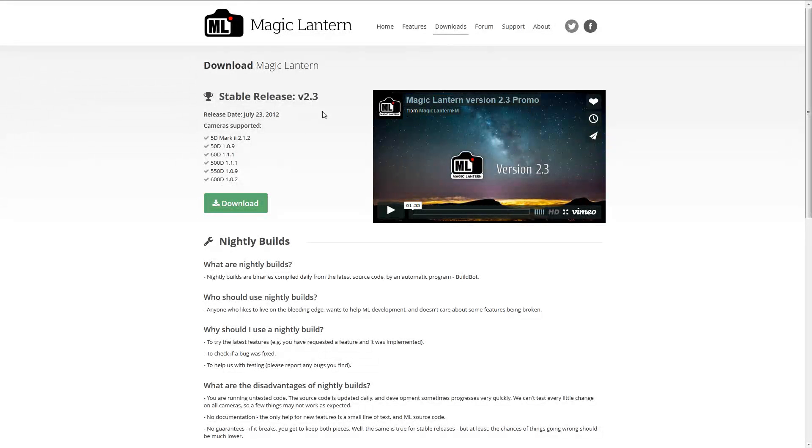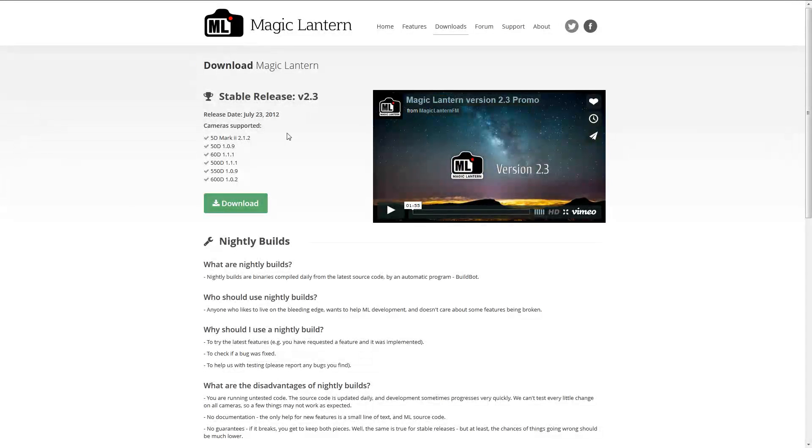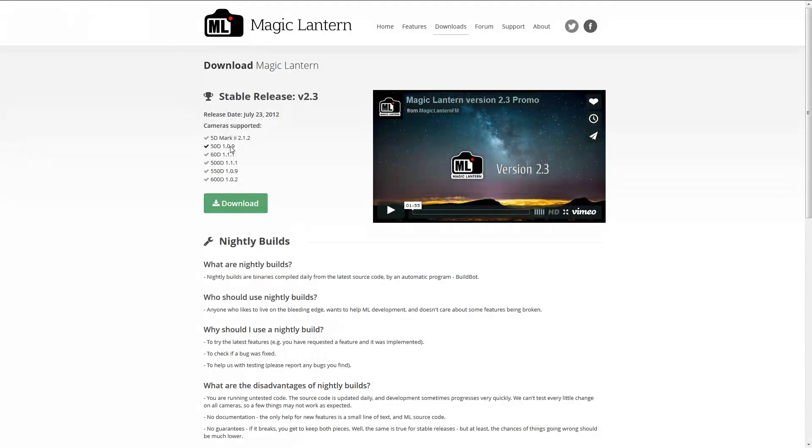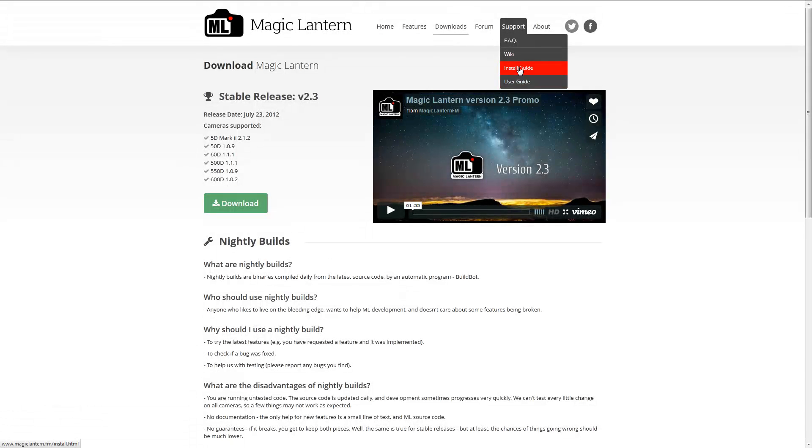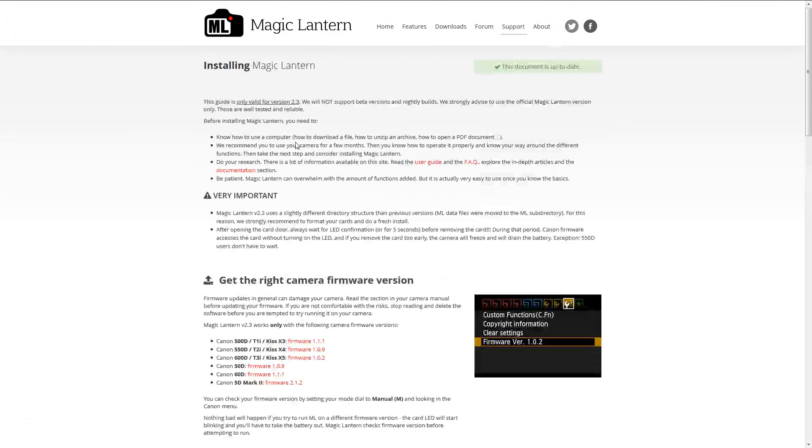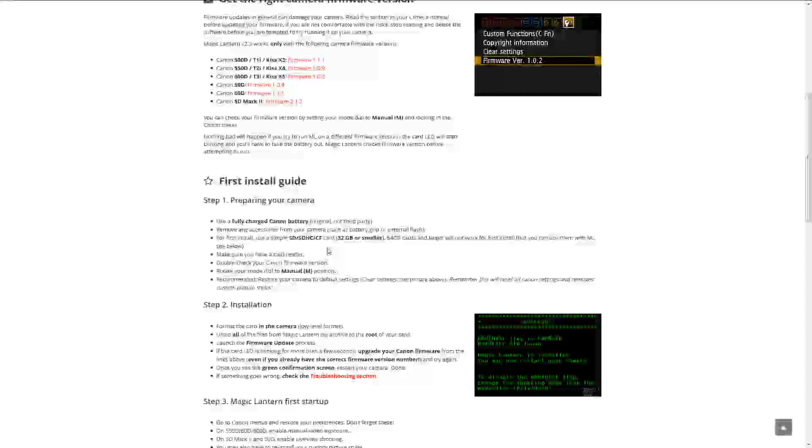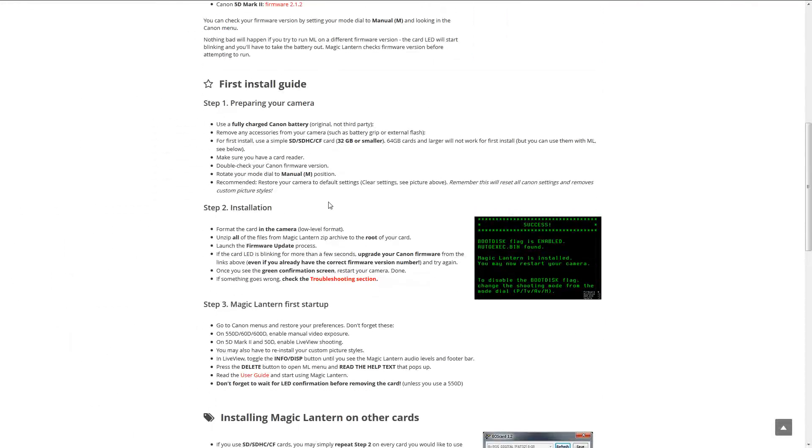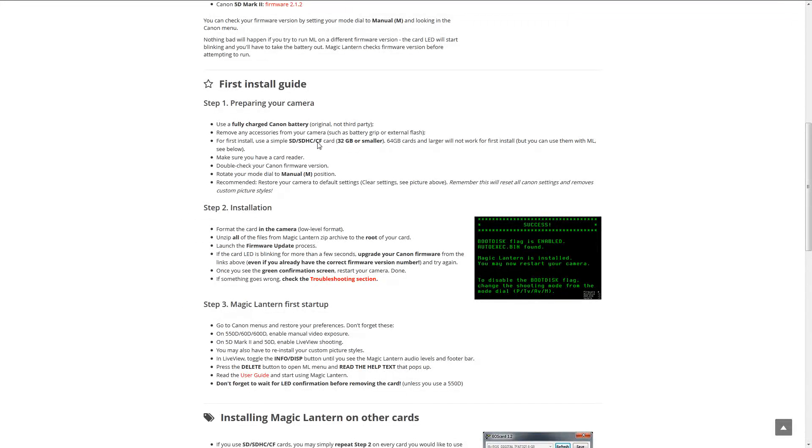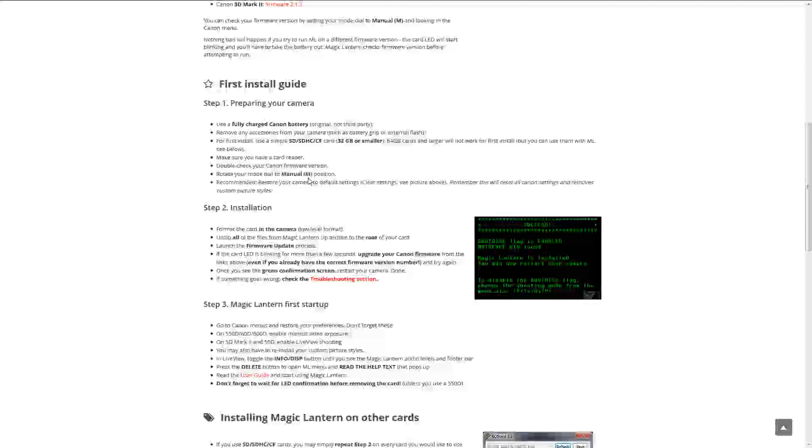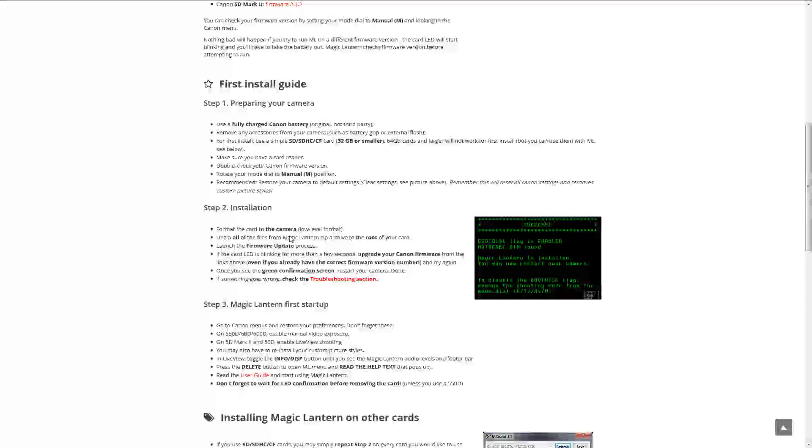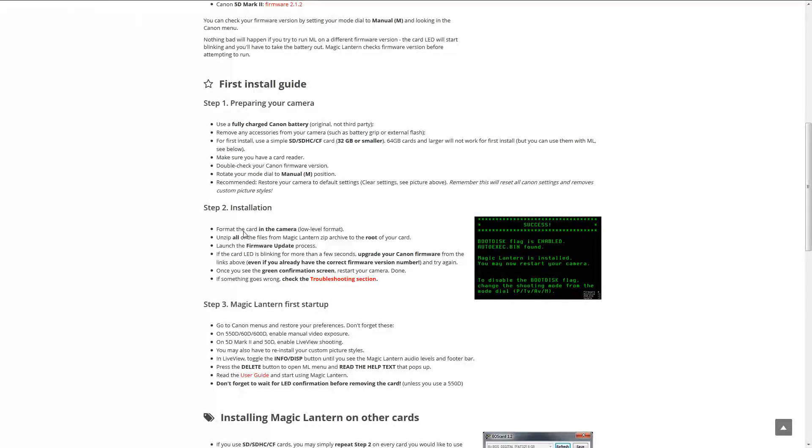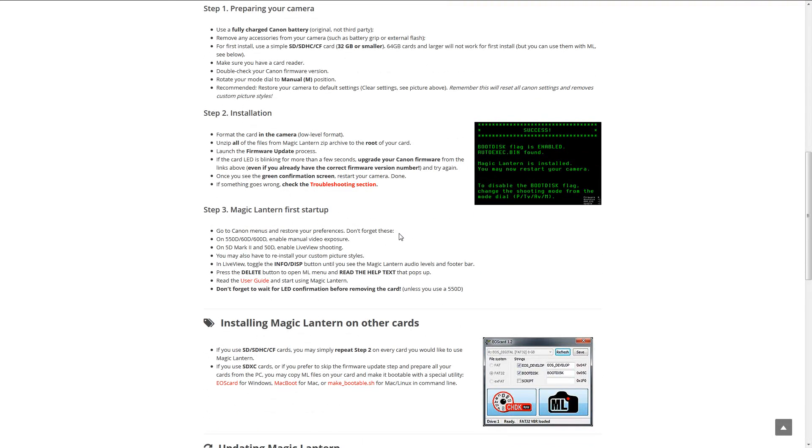So after you download the Magic Lantern version that you want, and you've updated your camera to the latest firmware that Magic Lantern supports, now I want to install it onto my camera. So let's go over to the Support tab under Install Guide, and down here gives you step-by-step how you install it. It's pretty straightforward. Basically, have a 32-gig or smaller SD card, put your camera in Manual Mode, and then put the file onto your root directory, and then do the firmware updates.